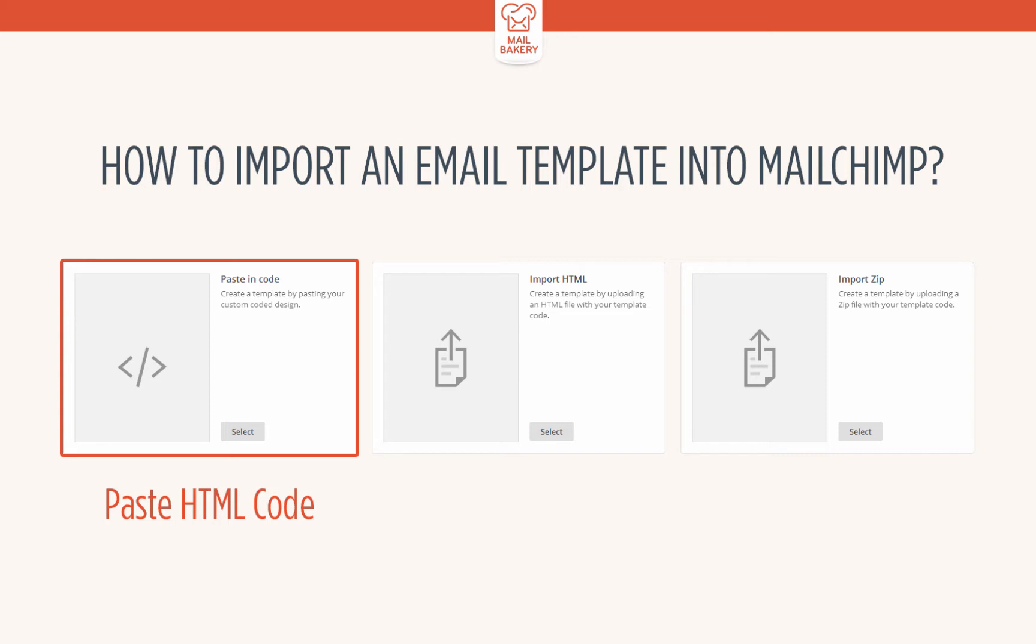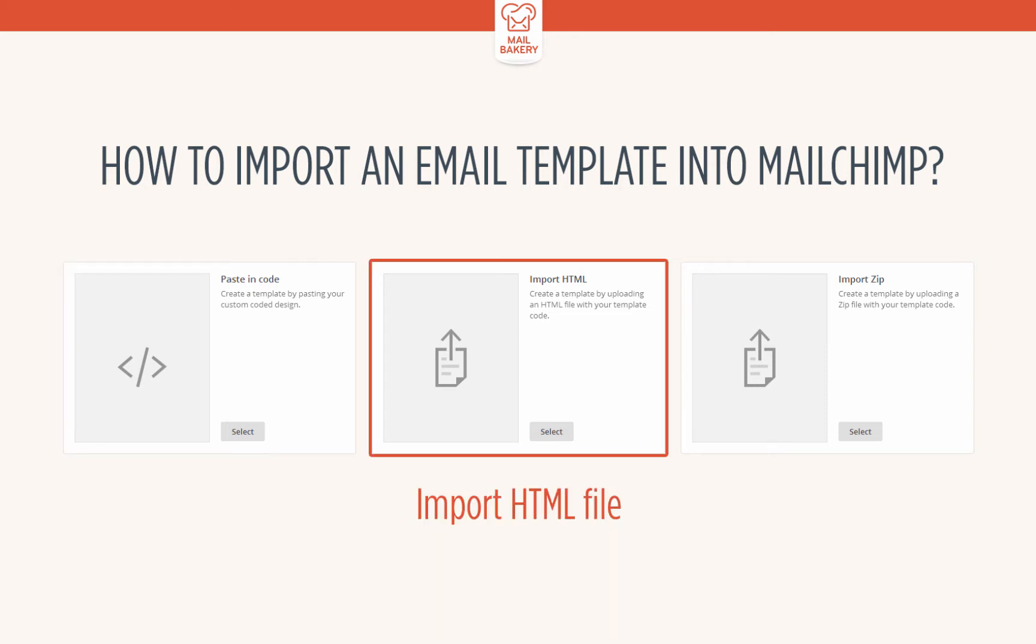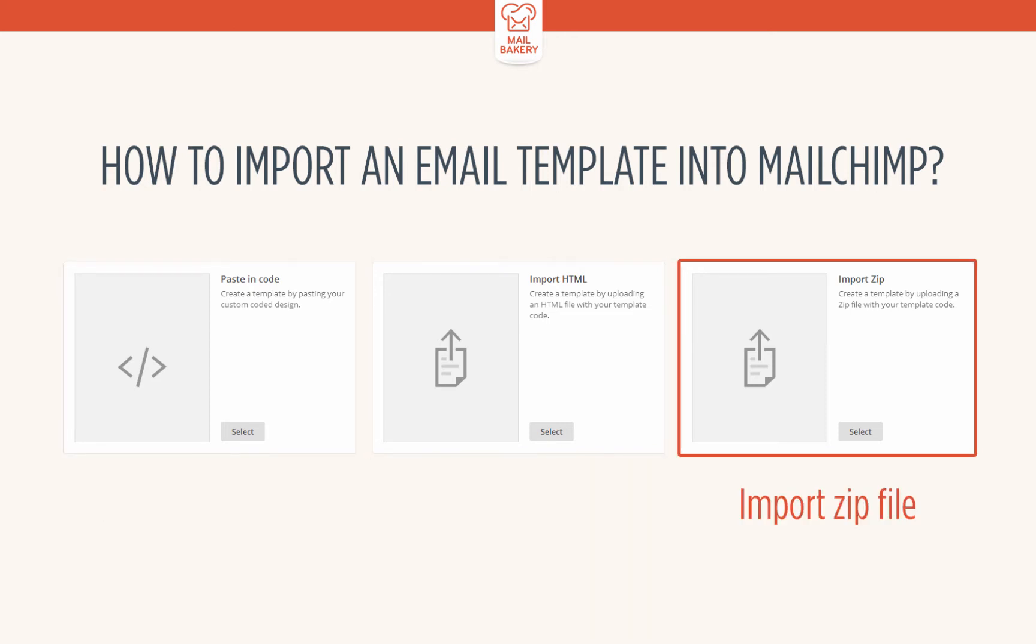Paste HTML code, import HTML file, and import zip file. Let's take a closer look at the third option.